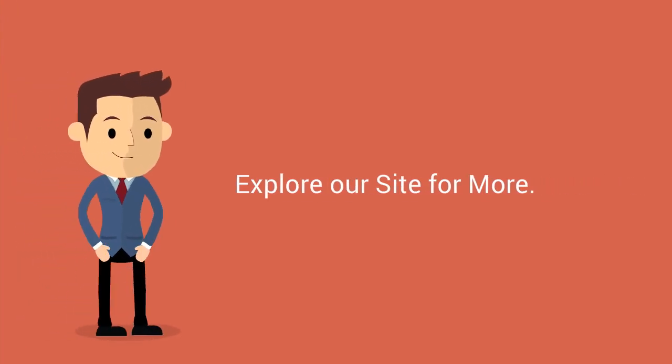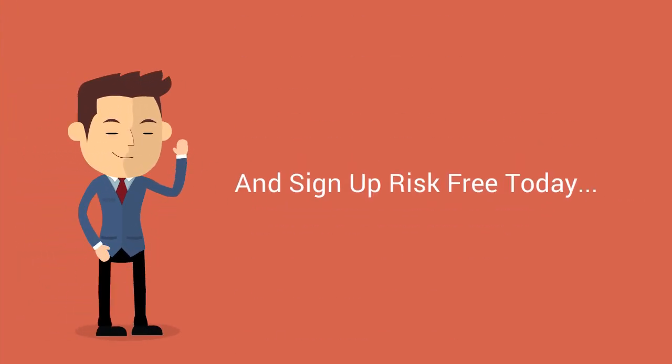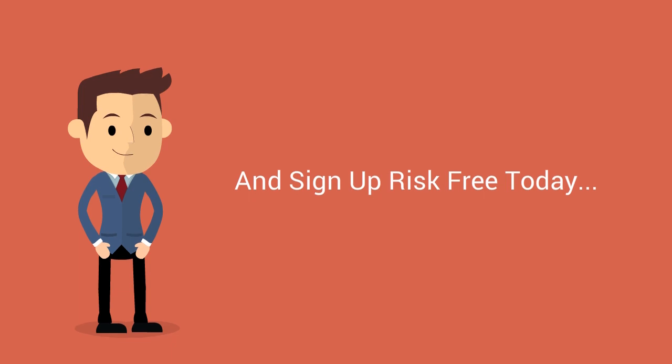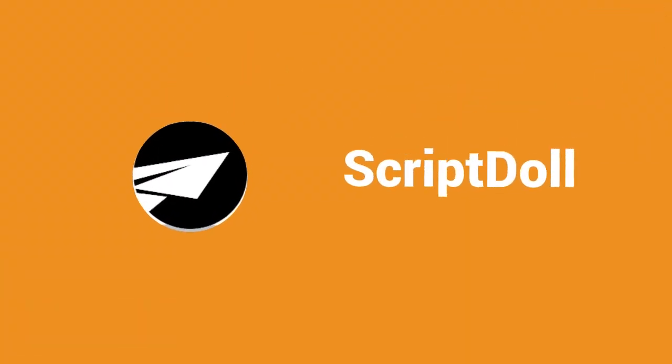Explore our site for more and sign up risk-free today. We're excited to show you just how powerful Scriptol can be for you.